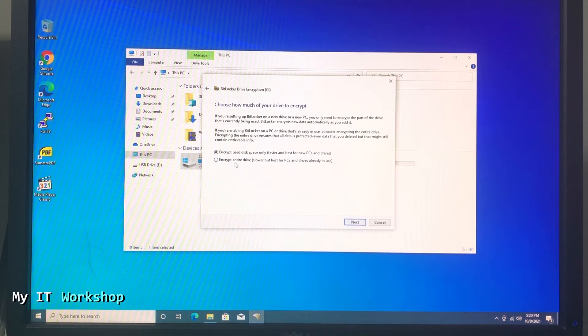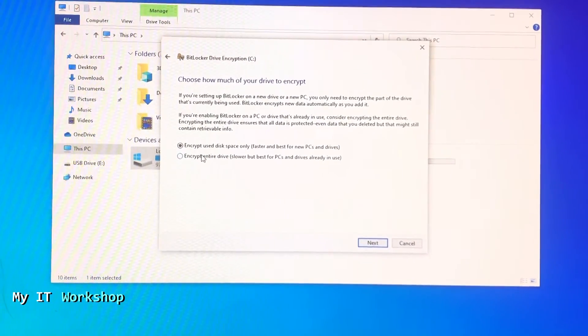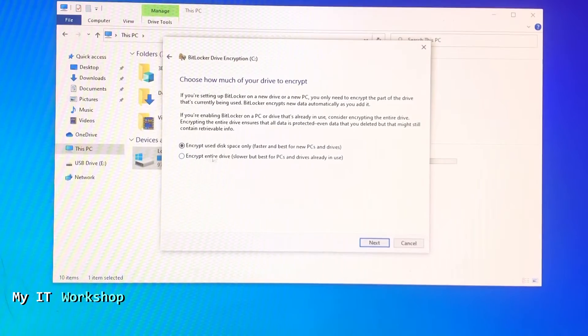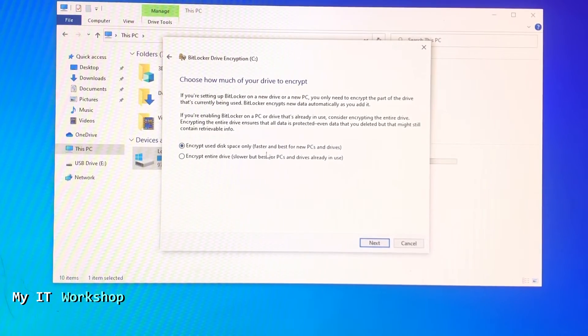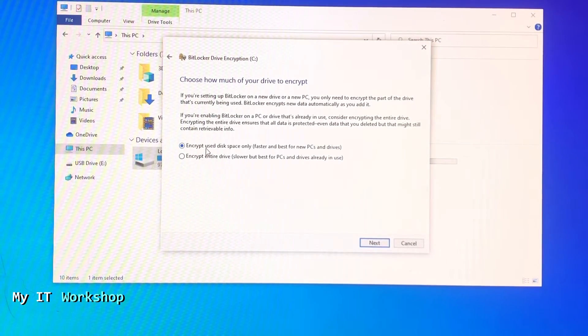Now it's telling me choose how much of your drive you want to encrypt. So you want to encrypt everything or just the space that is being used at the moment. That's the first option - I'm going to choose that because it's faster.